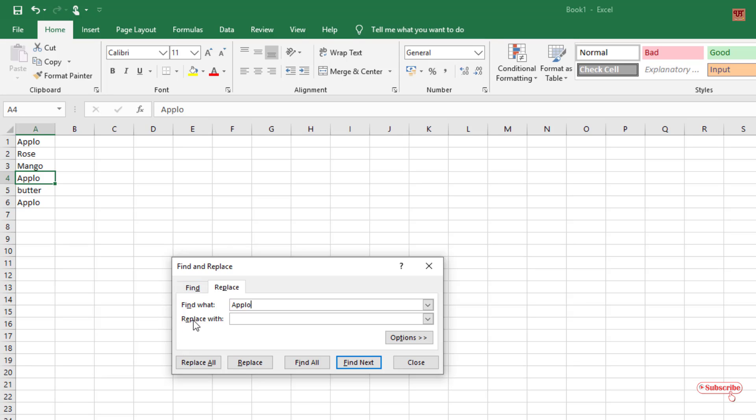So how you want to replace it. We'll type the correct name. So it should have been apple. The spelling is apple.